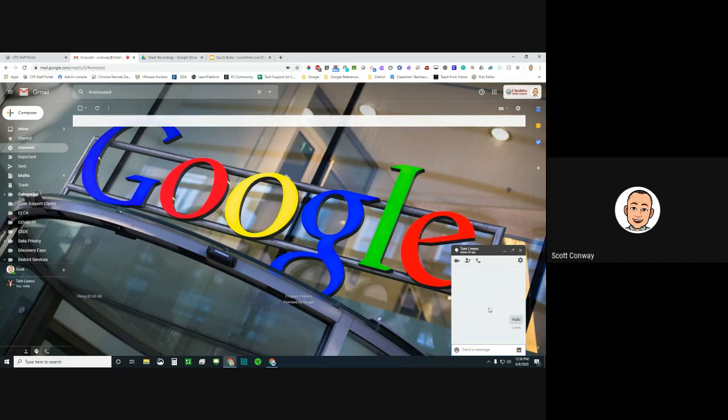That is the Google Hangouts Chat function right in Gmail — it's perfect for your workflow throughout the day as an alternative to email. It's a quick instant message, almost like using a text messenger, but it's account-to-account, staff-to-staff within the district.